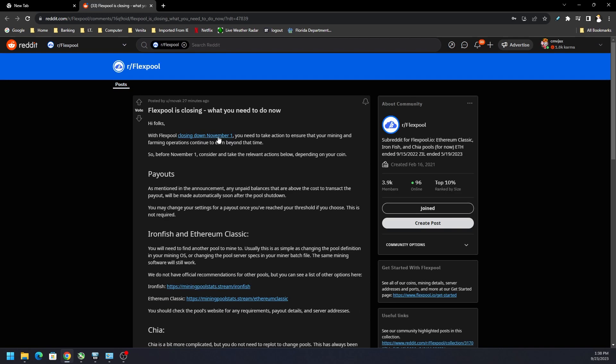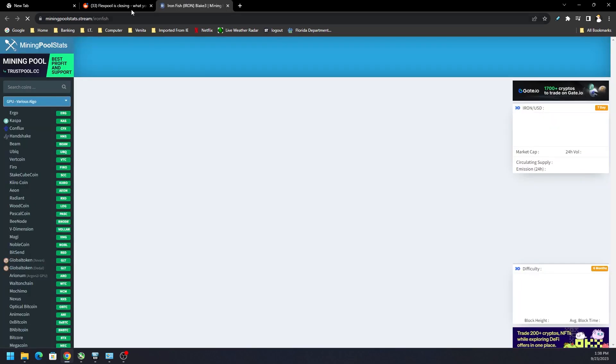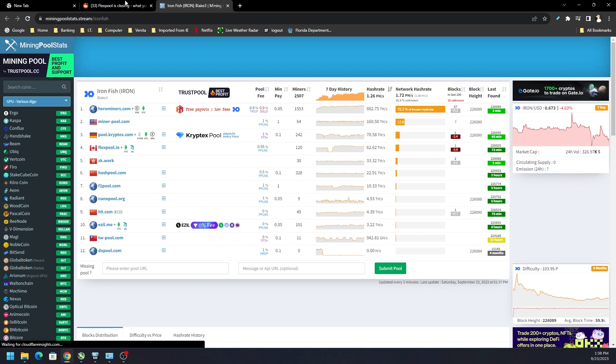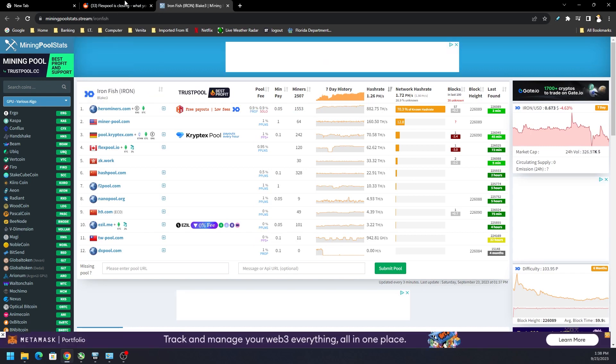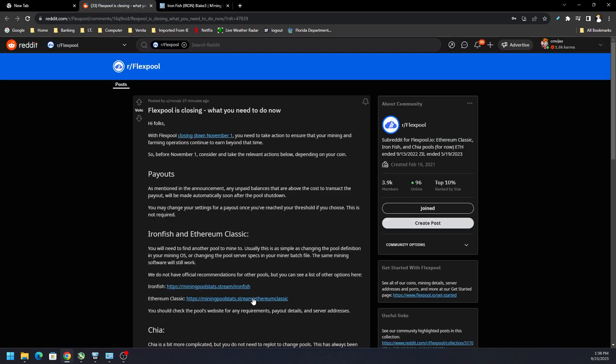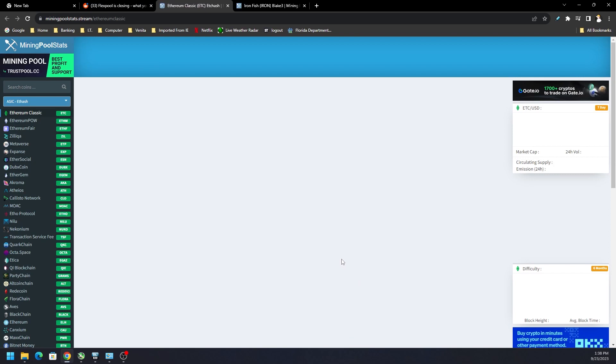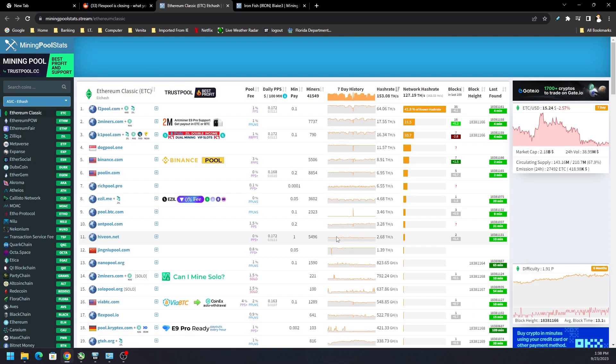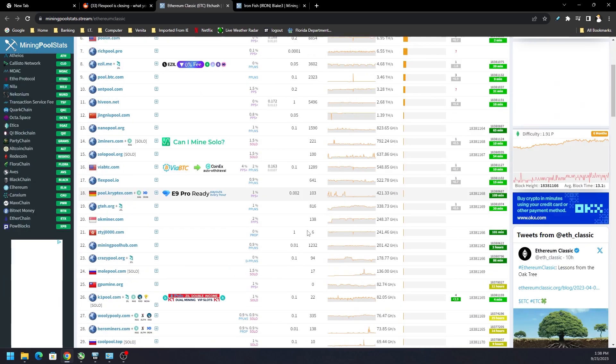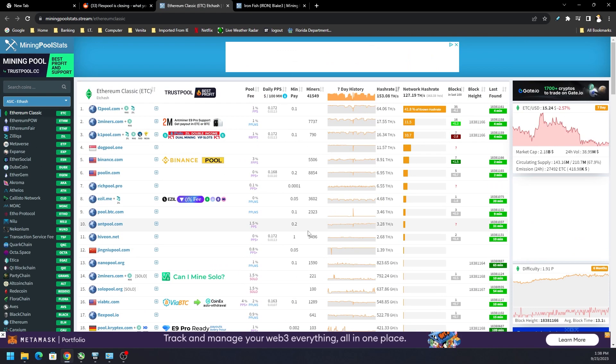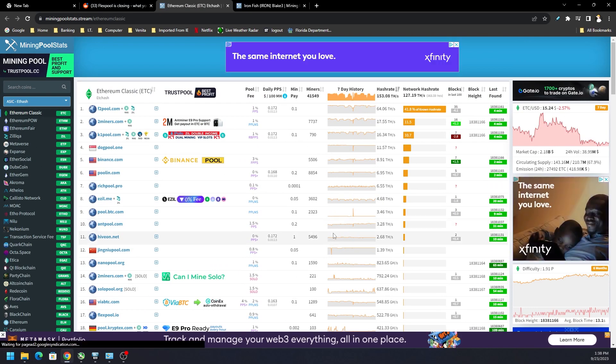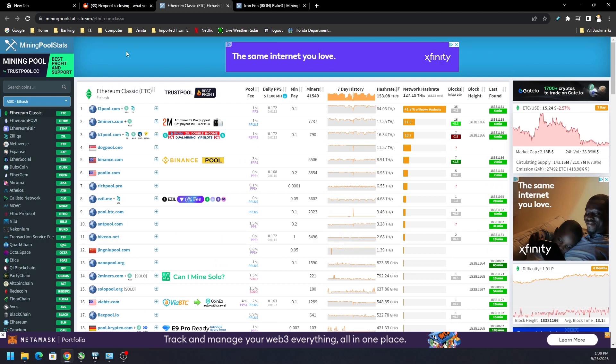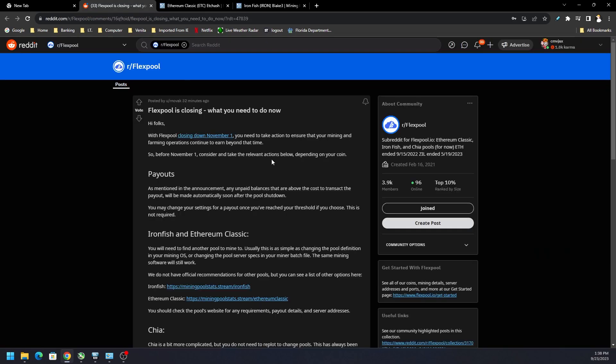There's plenty of other pools out there on miningpoolstats.stream, Hero Miners, Minerpool, Cryptex for Iron Fish, and then on Ethereum Classic there's just a plethora of them. So just swap over, be smart, don't wait till last minute.